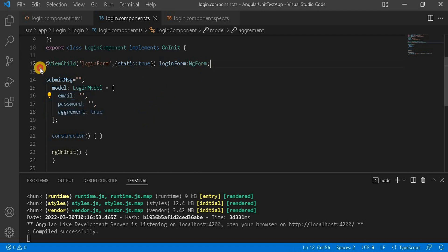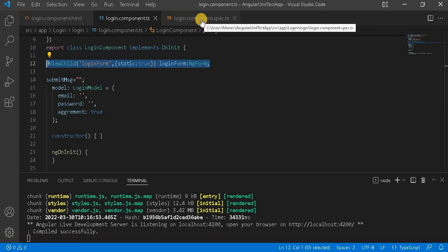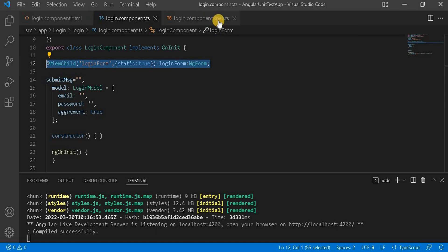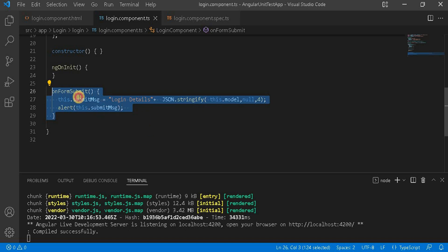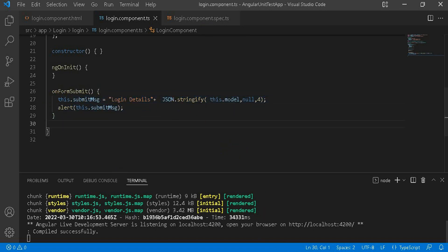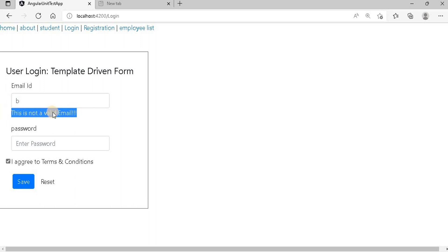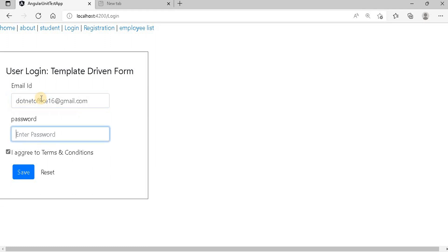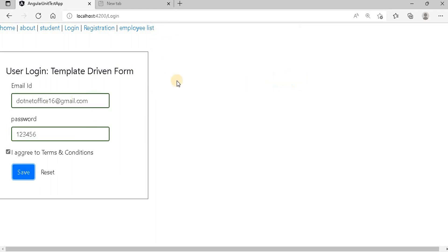If we go to the component side, we have taken this ViewChild. Basically this ViewChild we can access on the testing side — in the component spec TS file — and we can get all the control values which we have in the HTML. On submit, like we did for the reactive form, we are taking a variable, then submitting and showing in an alert. If I go to the browser, it looks like this. If we enter an invalid value, it says this is not a valid email address. If we put a valid email address, give the password, and click save, we can see all the information. So this is the way we have created this template-driven form.